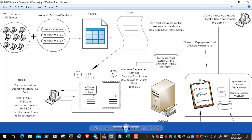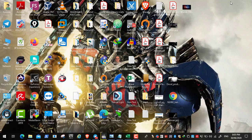Before applying the task, the MDT checks the database to see if the network card MAC address has an associated name. It takes the name from the database automatically, deploys the captured image, and the PC joins the domain with the correct name. However, we stopped at the phase where we deployed the captured image but the PC name was not correct.